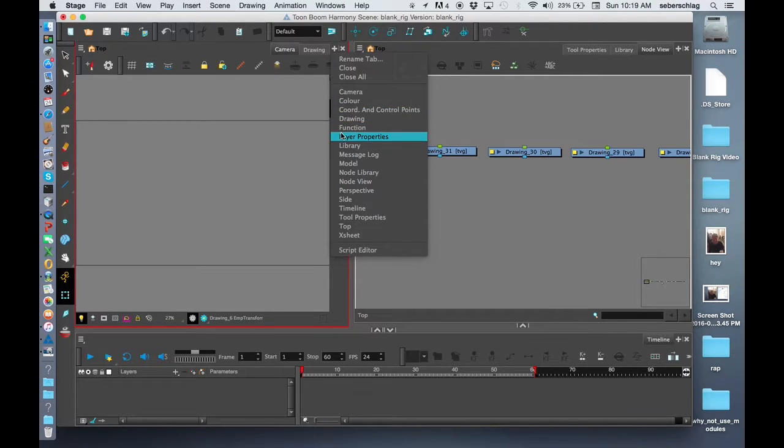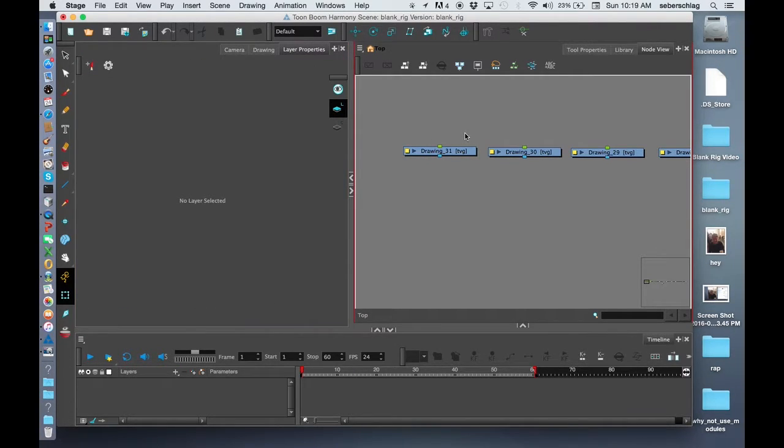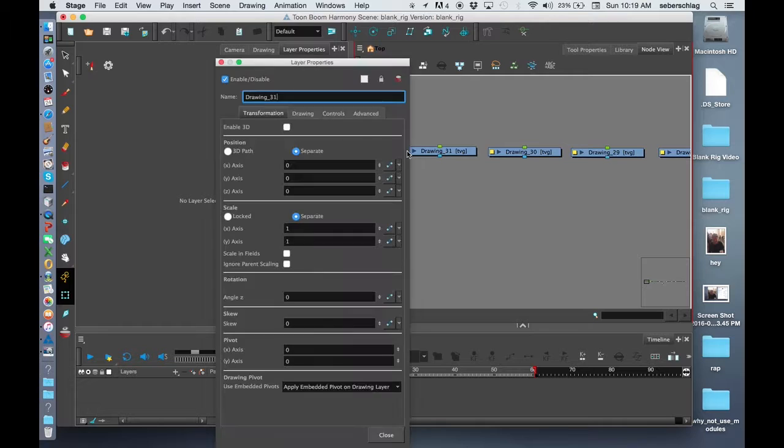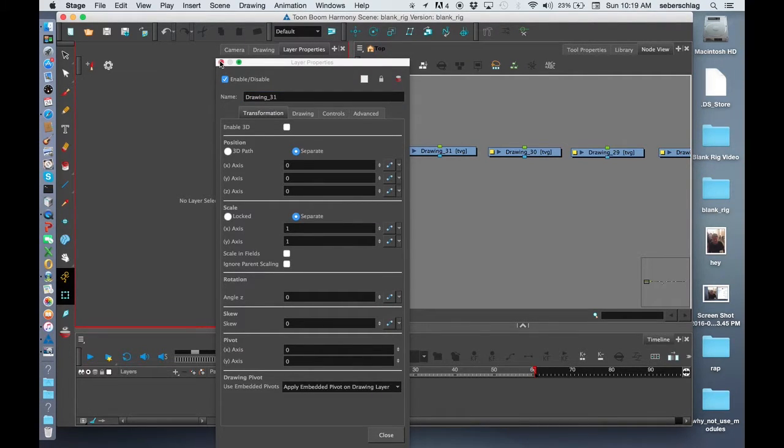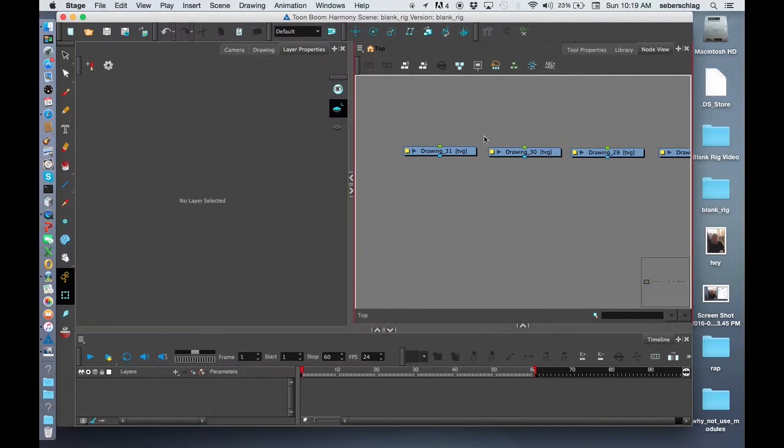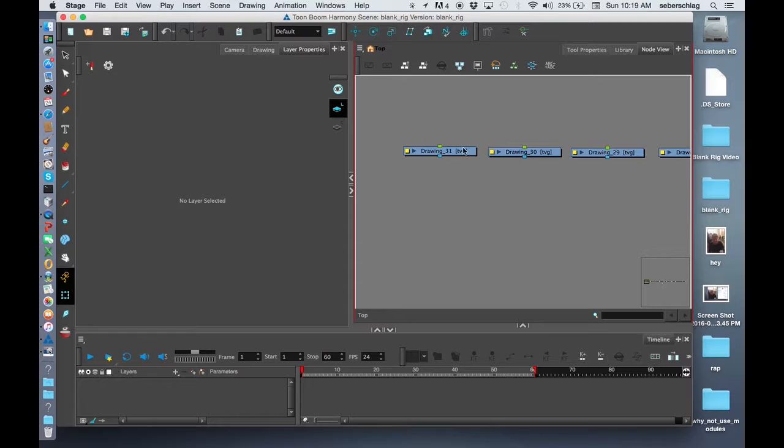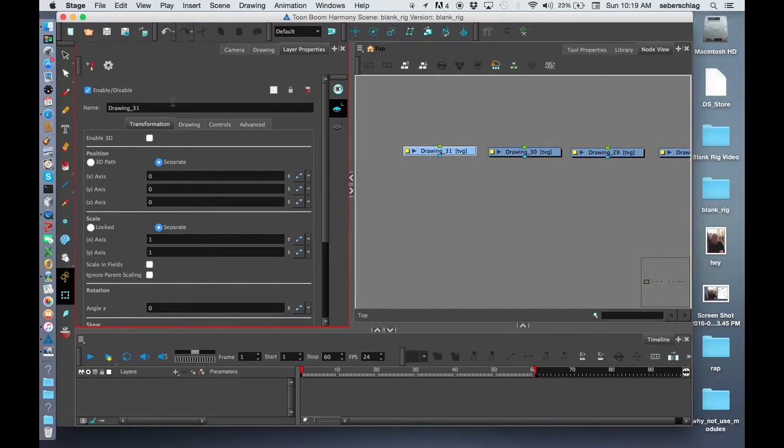There are two ways to open layer properties. One would be to double-click on this little yellow square, which opens up a layer properties window. Or if I have a layer properties window open in my camera view, I just simply select it and it pops up.